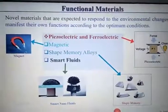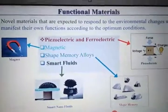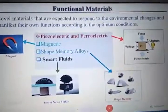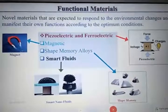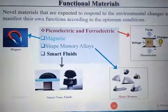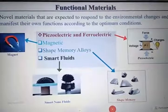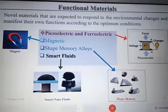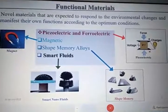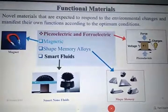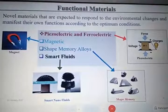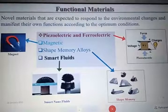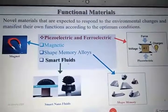We cannot survive without technology, and to develop it, it is necessary to identify materials which have more than one functionality. Novel materials that are expected to respond to environmental change and manifest their own functions at optimum conditions are known as functional materials. For example, we can classify them as piezoelectric and ferroelectric materials based on magnetic properties, shape memory alloys, and smart fluids.